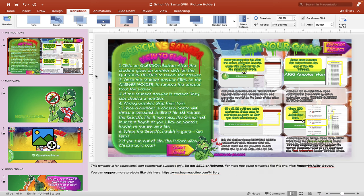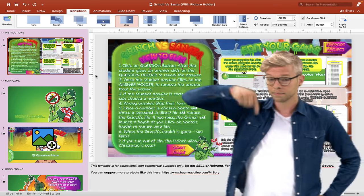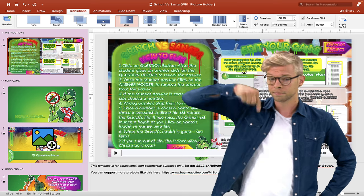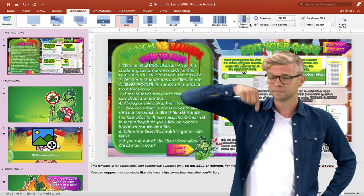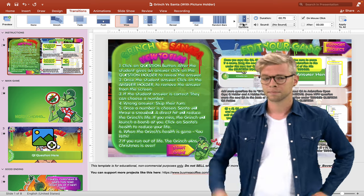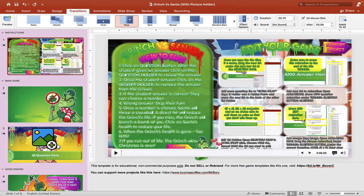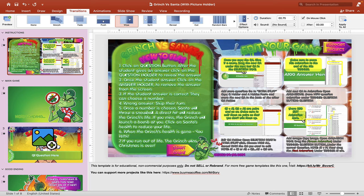You can grab this free PowerPoint game in the description box below this video. Also, don't forget to install the fonts used in this PowerPoint game so that your game looks like the demo video. Let's start the game by hitting the play button.